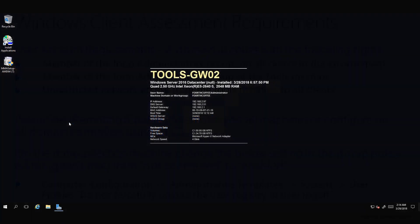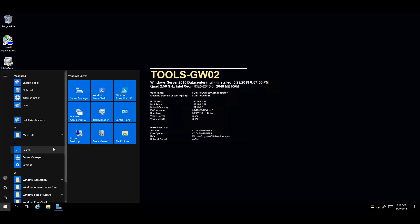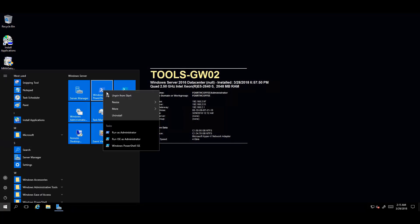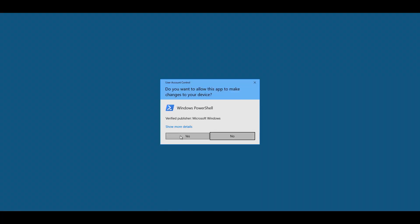Now, to begin configuring the Windows Client On-Demand Assessment, you will launch a PowerShell prompt by right-clicking and choosing Run as Administrator.